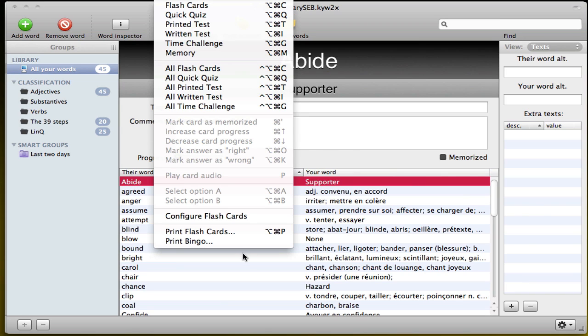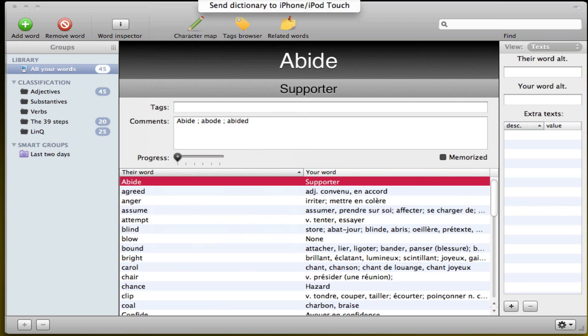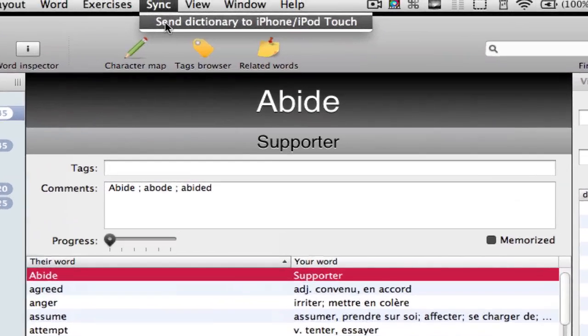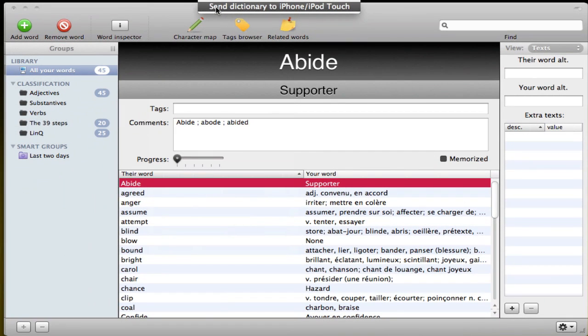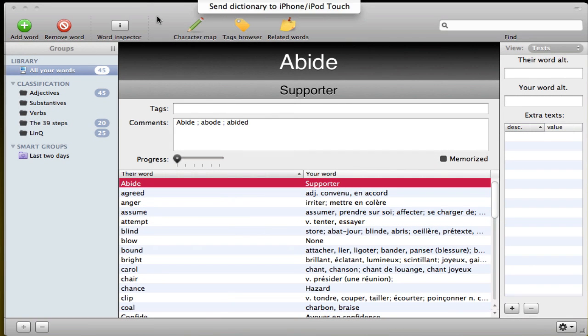So that's pretty cool. And the last thing I want to show you is that you can actually send your dictionary to your iPhone and iPad touch. It actually works pretty great, pretty well. And you can go out and check out their iPhone app on the App Store.